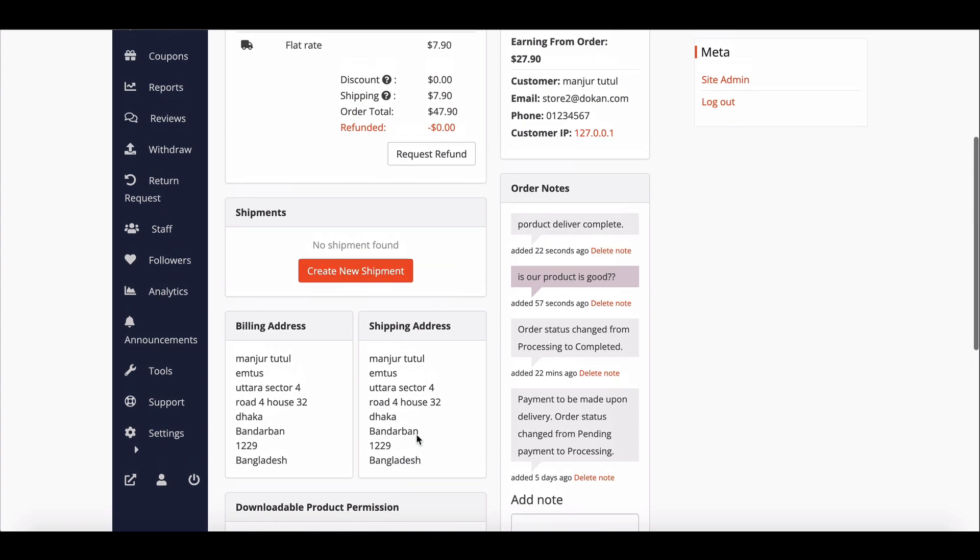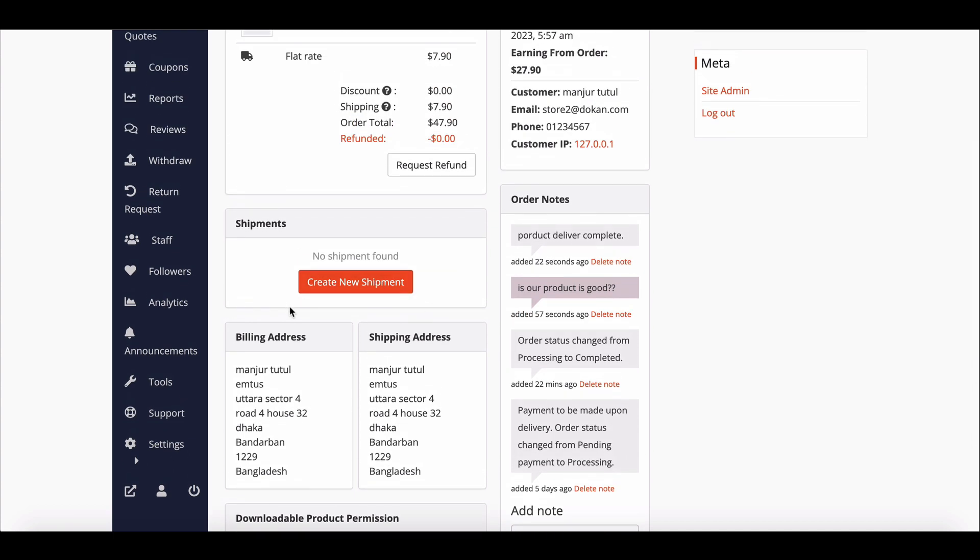Vendors can track the shipment of the product that they are selling. You can learn about shipment tracking from this video.